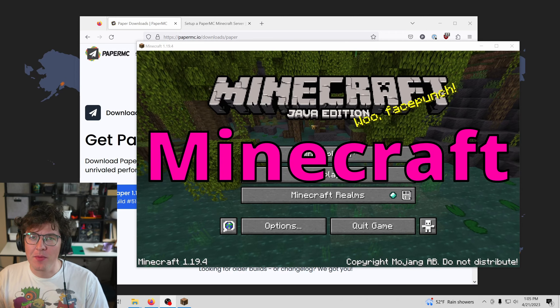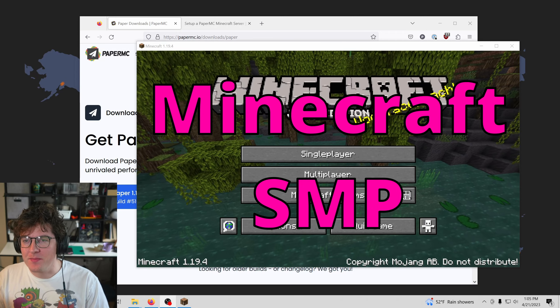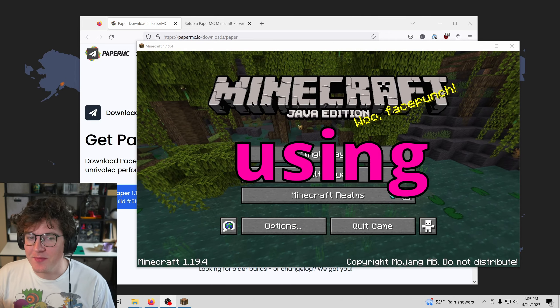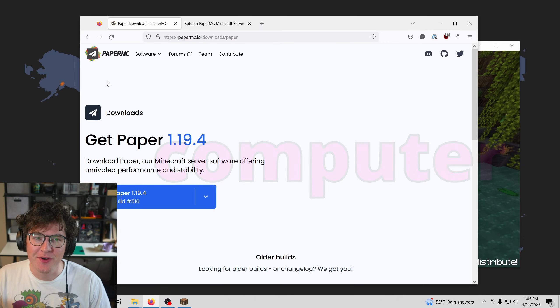Hi there, let's set up a public Minecraft SMP, and the best part is it's free because we're using our own computer.